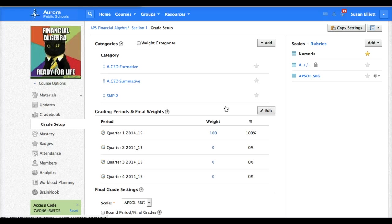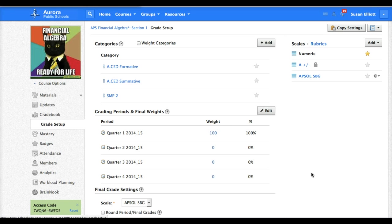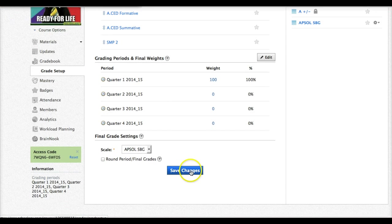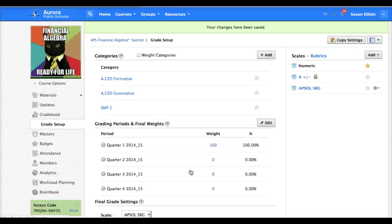All right. That is setting up your gradebook. We're going to end this now by showing you how to assign your quizzes, your tests, your assessments to the standards-based grading scale. So I'm going to save my changes on this page.